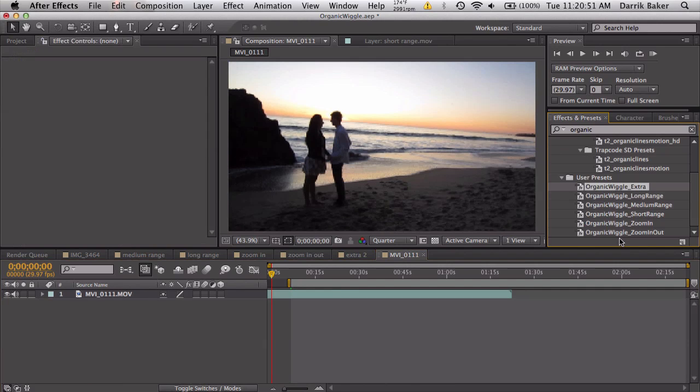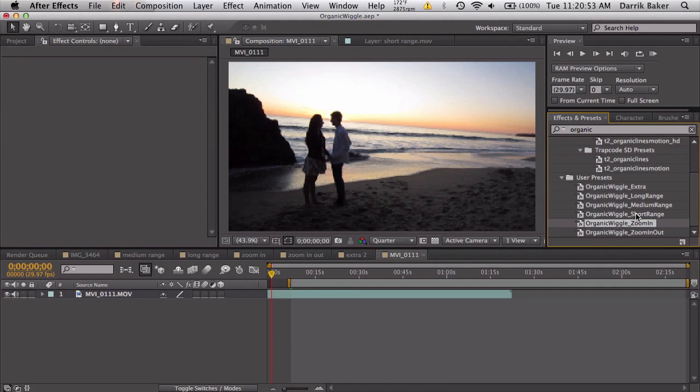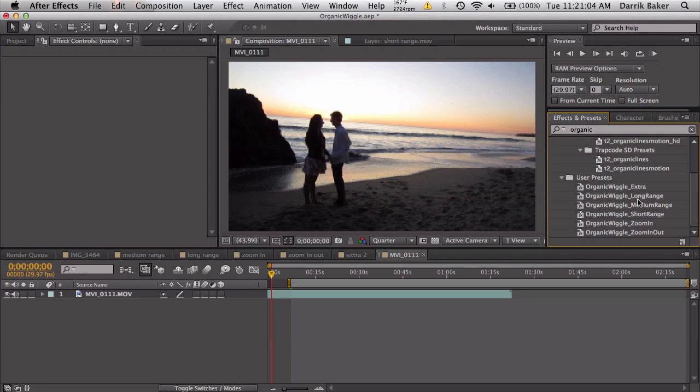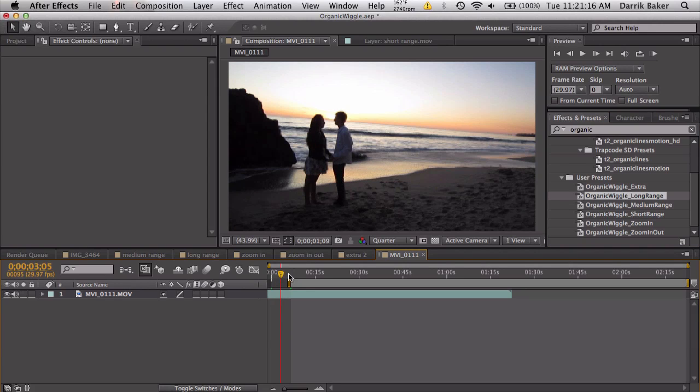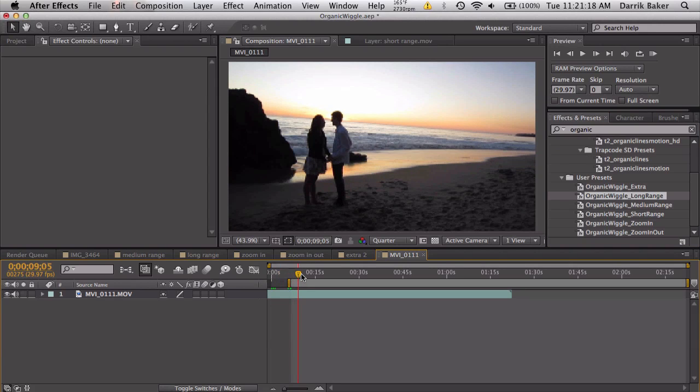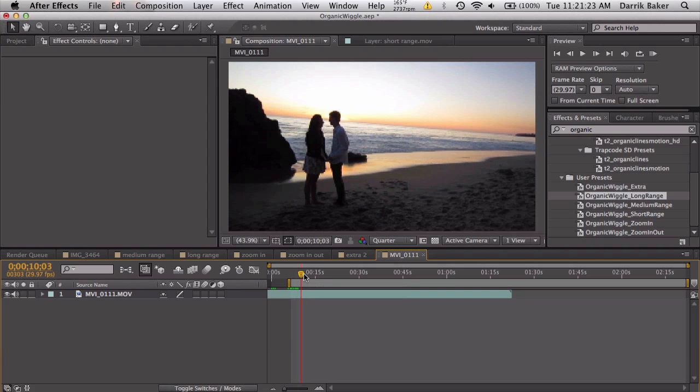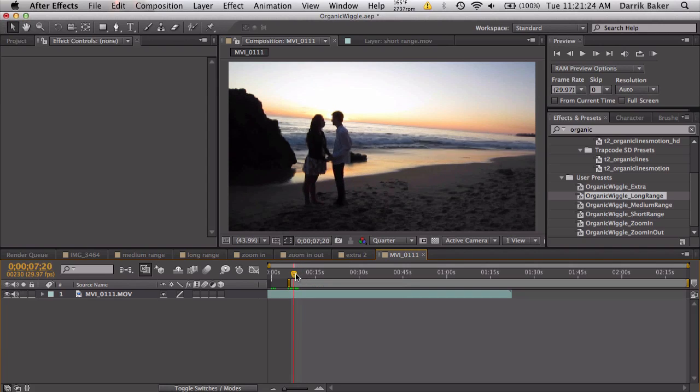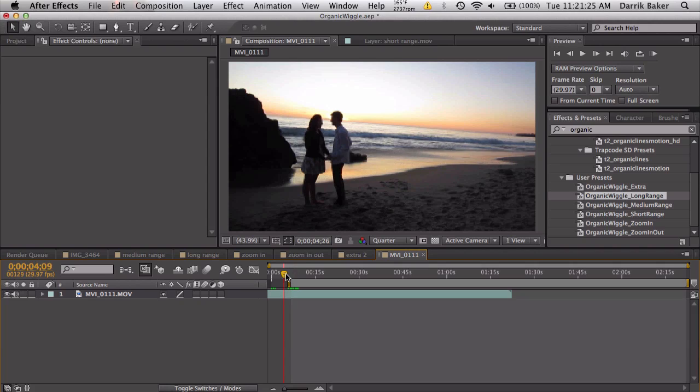You got six organic wiggle presets, all pretty cool stuff, pretty customizable. You can apply this to a 3D camera. Let's say if you're doing motion graphics and stuff, but I won't really get into that right now. So feel free to download this, mess around, make some cool organic wiggling edits and stuff. And hopefully you can turn your tripod videos or just any other videos you have into more realistic, more interesting pieces of footage.